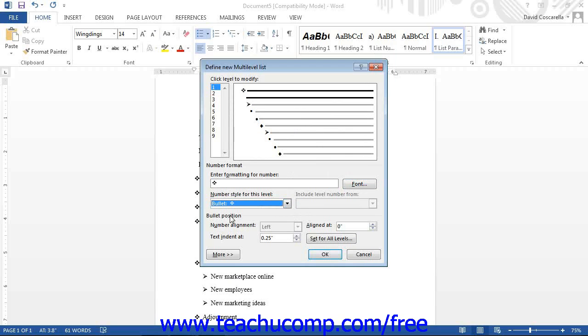Then, in the Position section, select an alignment from the Number Alignment drop-down. Set the alignment of the number for the selected level in the Aligned At field. Set the alignment of the adjacent text for that level in the Text Indent At field.